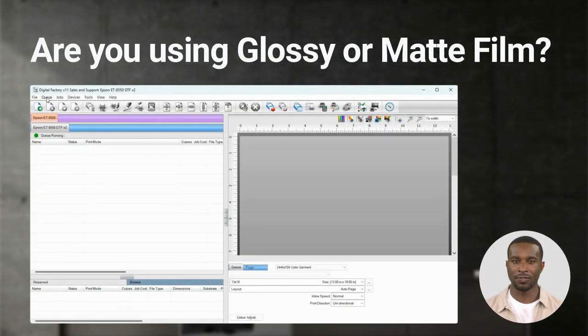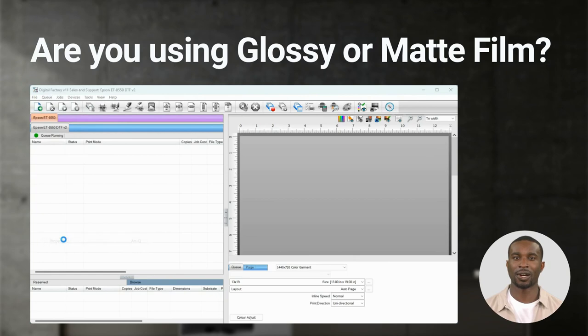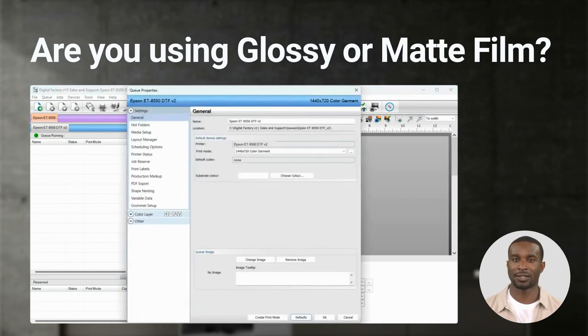If you're using Matte Film instead of Glossy, it's a good idea to change the film type for better quality prints. Go to Cue, Properties, Color Layer, Printer Options and look for Media Type.